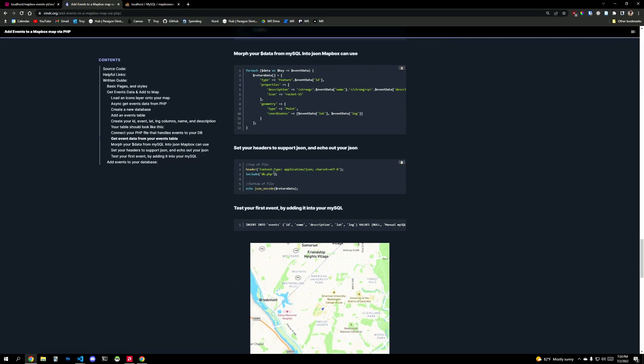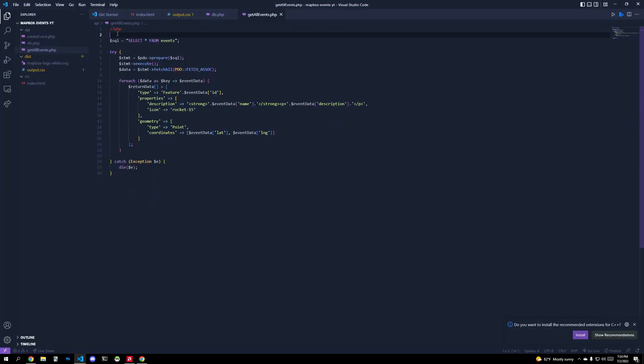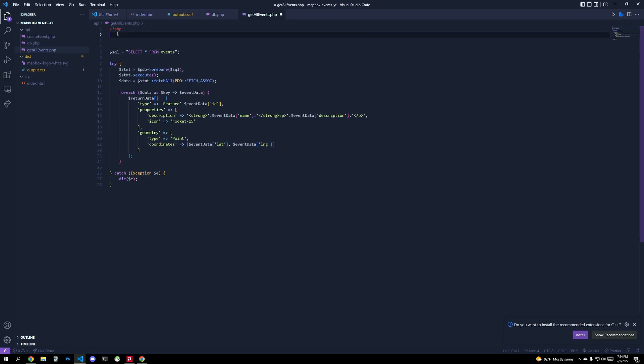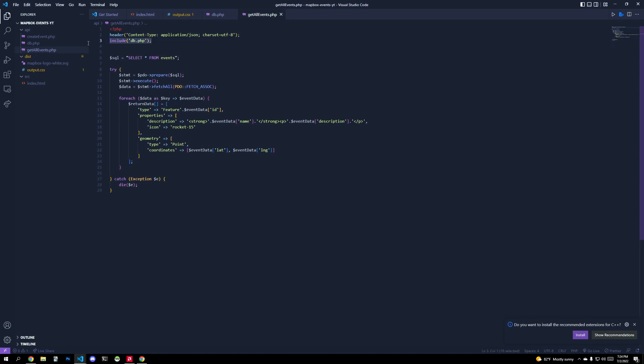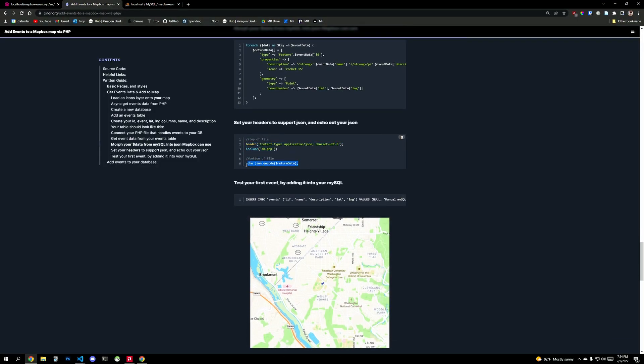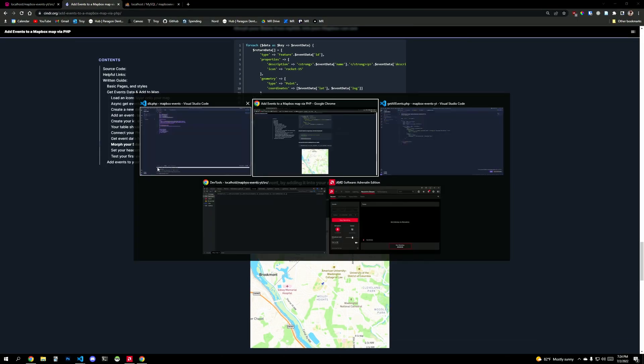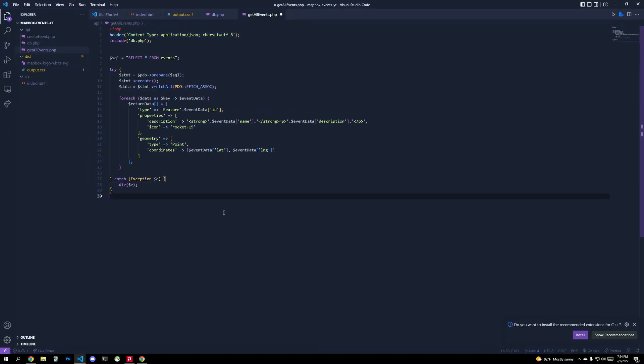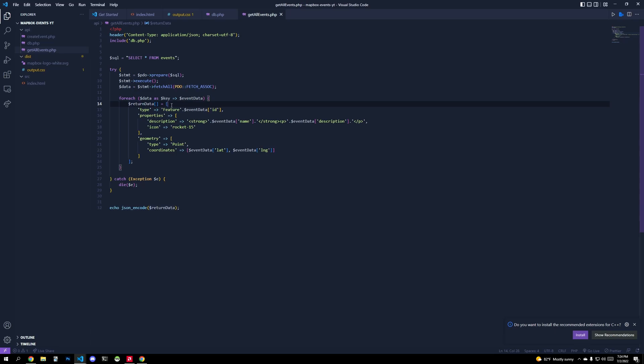And so we're going to use that data. We're going to loop through it and construct that GeoJSON that I was telling you about earlier that Mapbox will actually parse, read and ingest as data. And then we just need to set up our file and say, okay, let's include this database file to tell us how to connect. We're going to output all of our data as JSON.